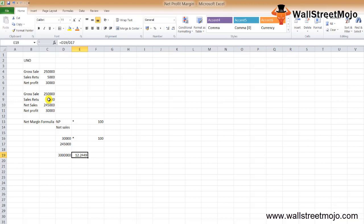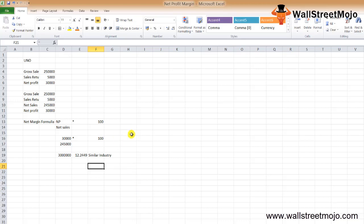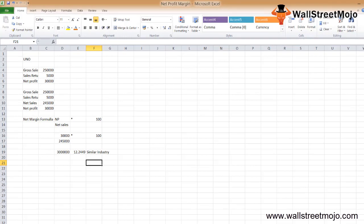From this example, the net margin of UNO Company is 12.25%. If we compare the net margin with companies in a similar industry, called comp company based comparison, we can interpret whether UNO's net margin is good enough. Now let's see the net profit margin of Colgate.